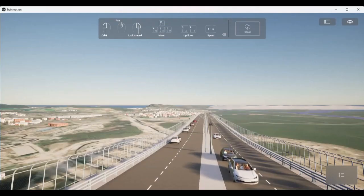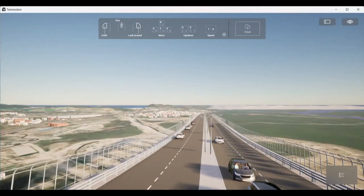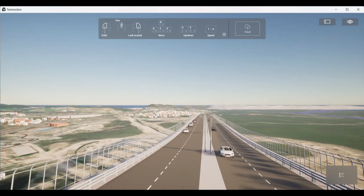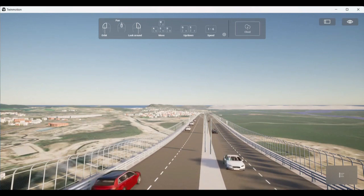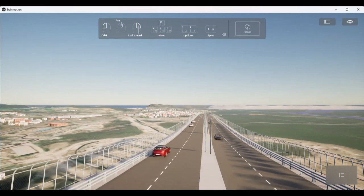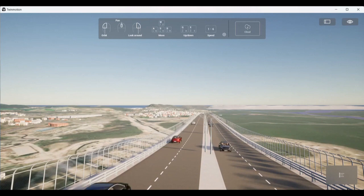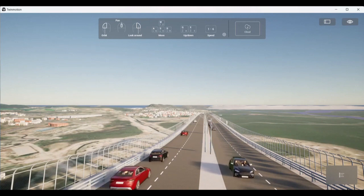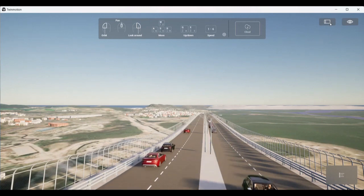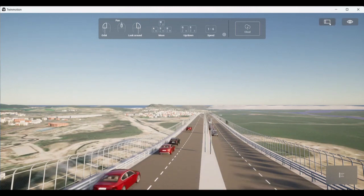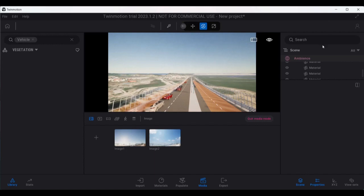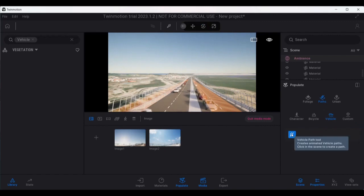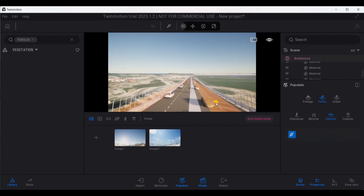Now we can see how the vehicles have been added. Whatever speed and density we have decided, accordingly the vehicles will move. The speed and density can be controlled from here itself. What we have seen, just by if I go to Populate one more time and go for Path, and these are the two paths that I have done.